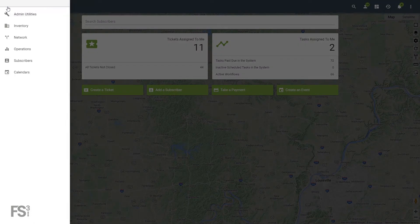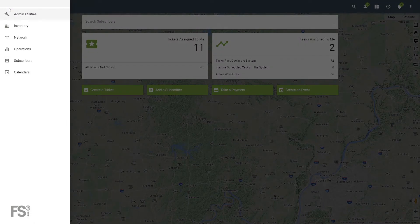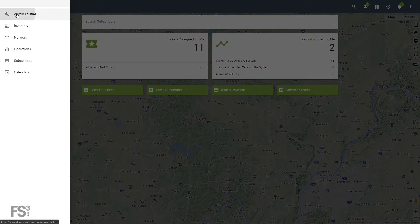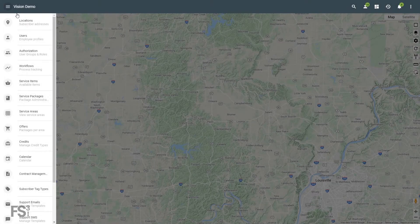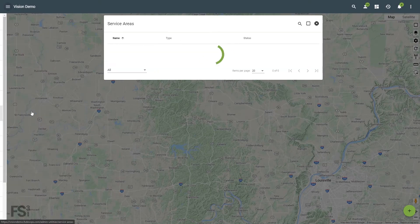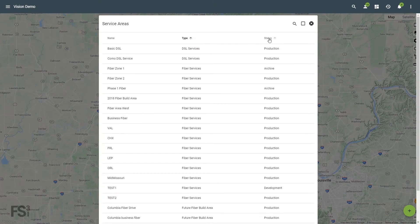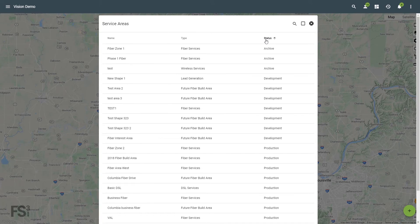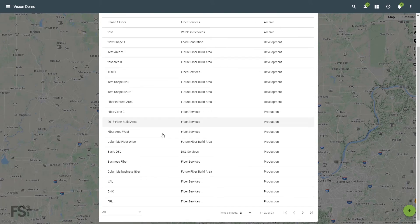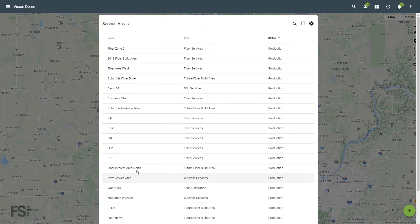You'll find service areas within the admin utilities menu. All previously created service areas can be organized by name, type, or status. You may also view only certain statuses by clicking on the drop-down menu in the lower left.